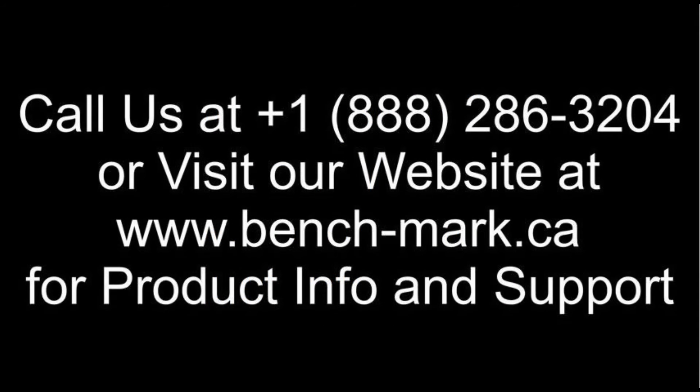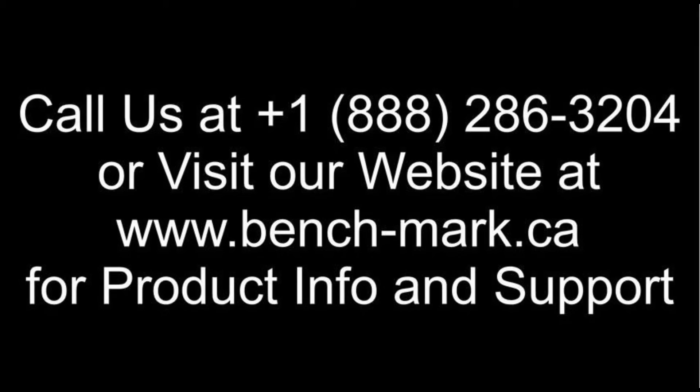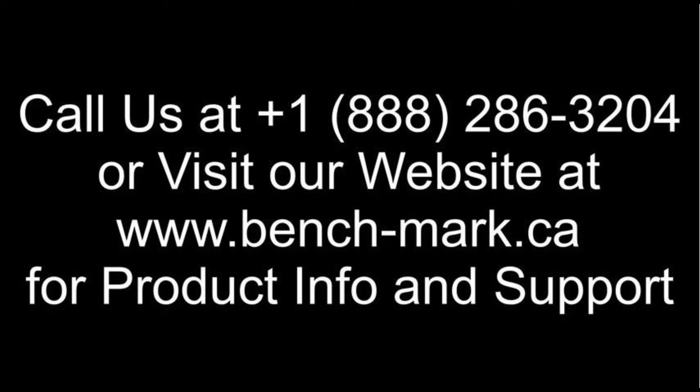That's all for today. If you have any questions, feel free to give us a call at 1-888-286-3204, or visit our website at www.bench-mark.ca. Thanks for watching. Have a great day.